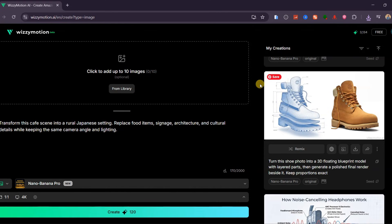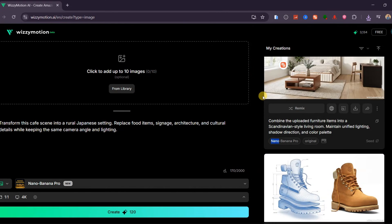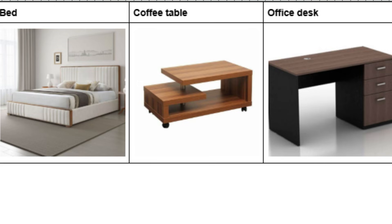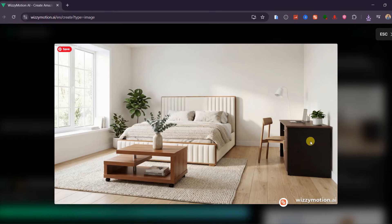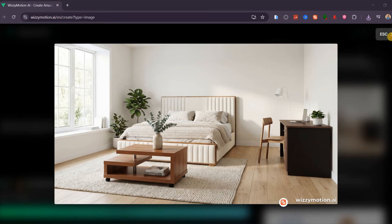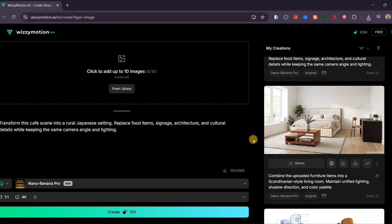Nano Banana Pro handles interior design composition flawlessly. After uploading three separate furniture images — a bed, a coffee table, and an office desk — the model merged them into a Scandinavian-style living room with clean, natural lighting. It matched shadow direction perfectly, blended wood tones and color palettes, and arranged the pieces into a cohesive catalog-quality scene. The final image looks like a professionally staged room, proving how much time this can save interior designers, realtors, and 3D visualization artists.